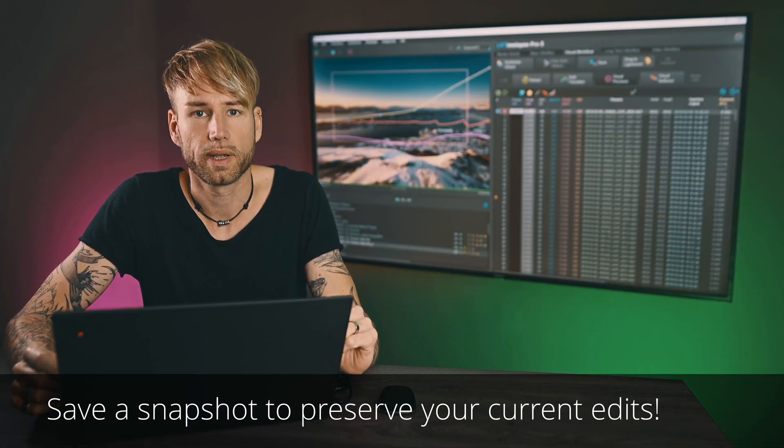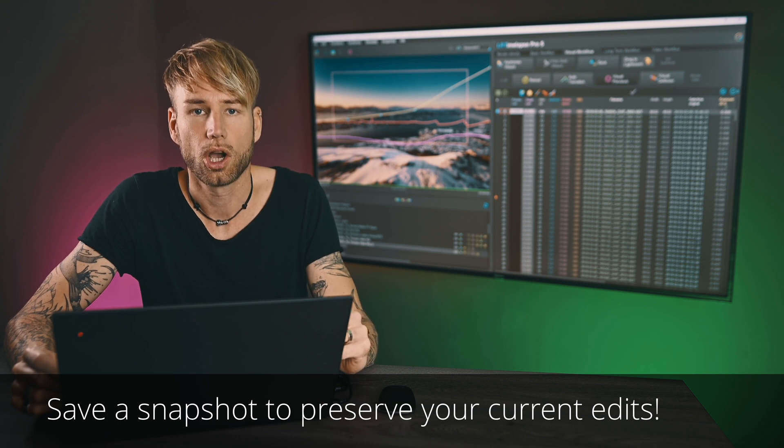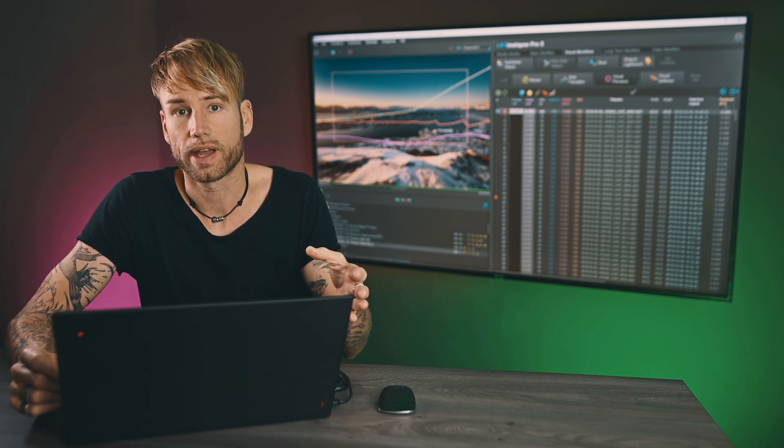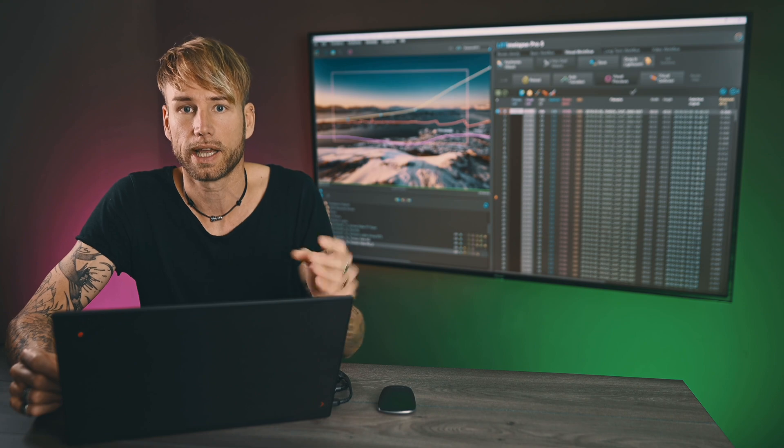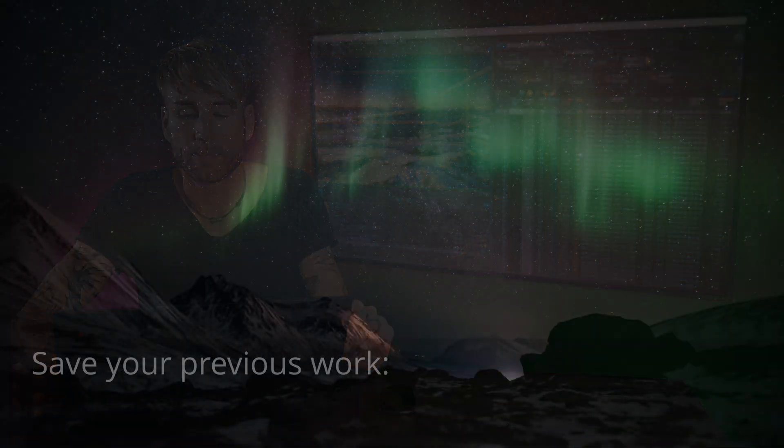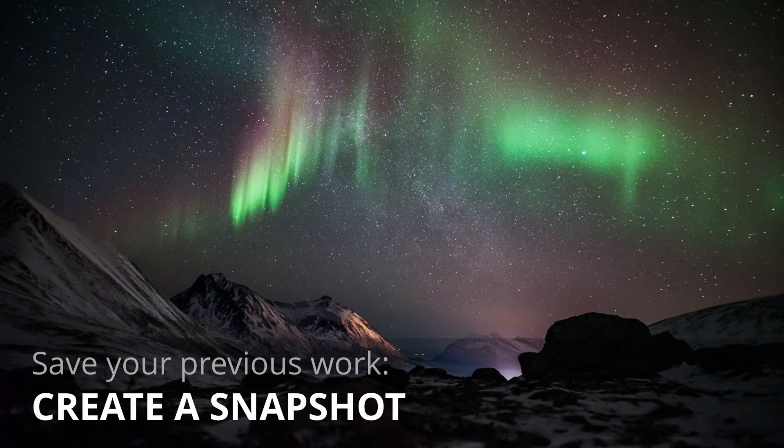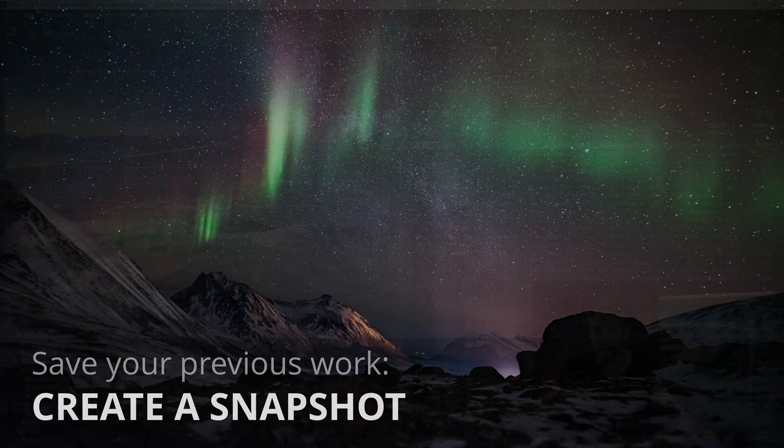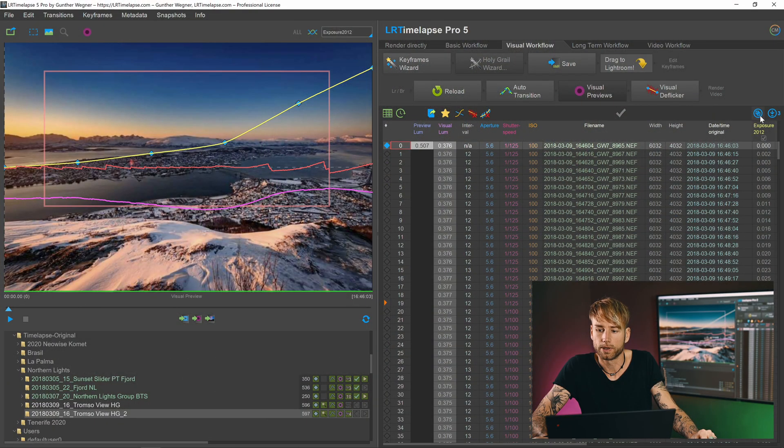In any case, before re-editing an existing sequence, I'd recommend to save a snapshot of your current edits so that you can come back to them later at any time.